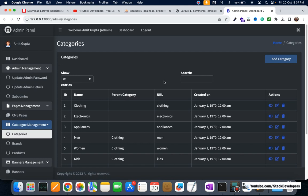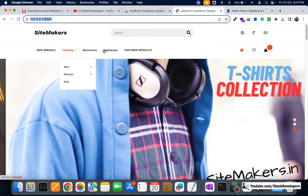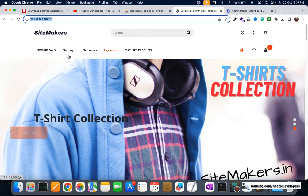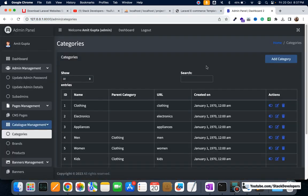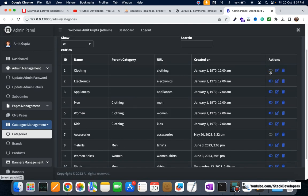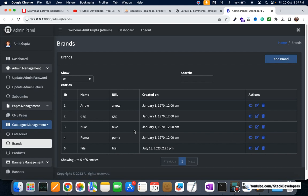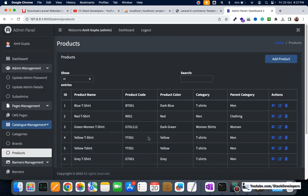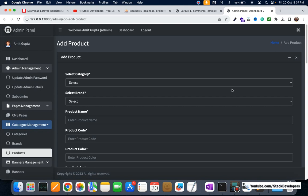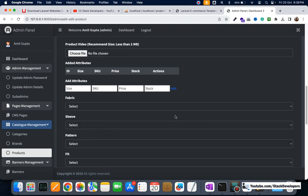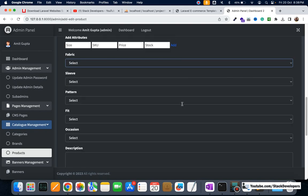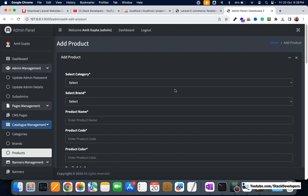For categories, you can add subcategories and sub-subcategories — three levels of categories. You can see the first, second, and third levels. Categories can be edited, deleted, and enabled or disabled instantly via Ajax without refreshing the page. We have also done a brands module, and the products management has full CRUD functionality. When you add a product, filters, attributes, and other options will also appear here, managed dynamically.